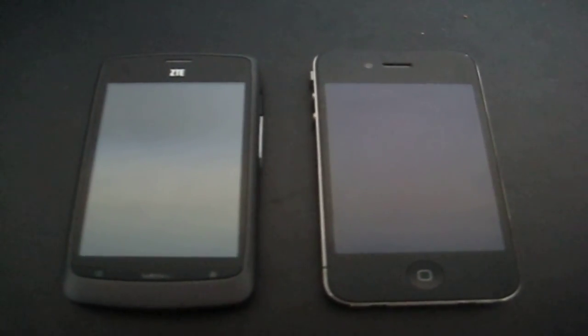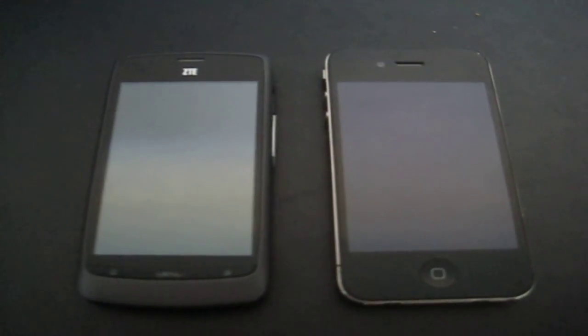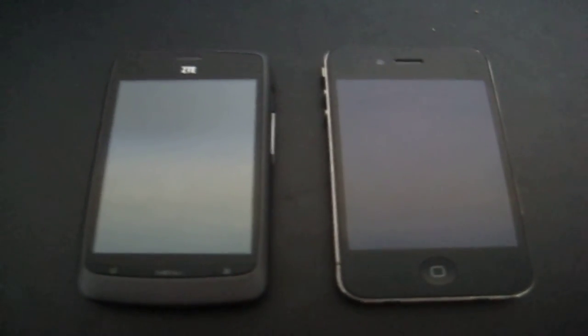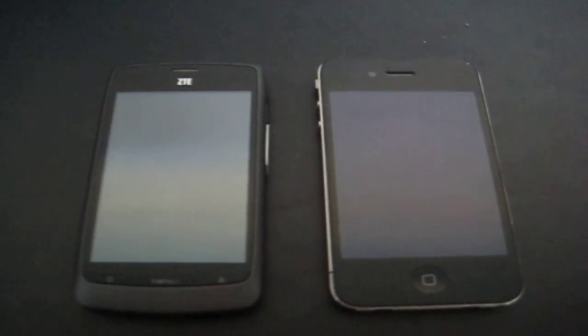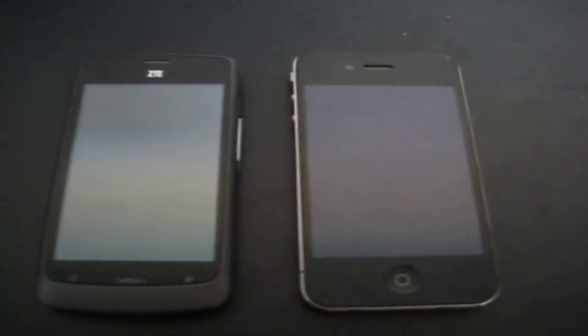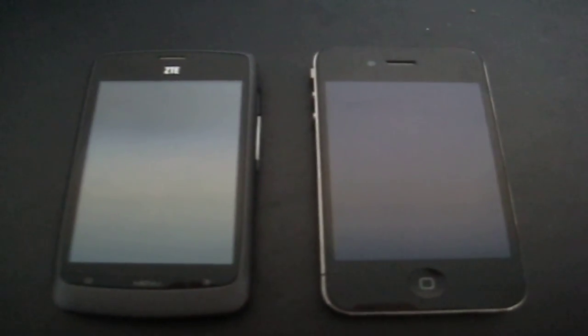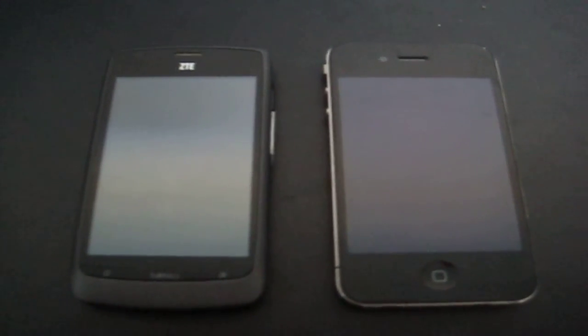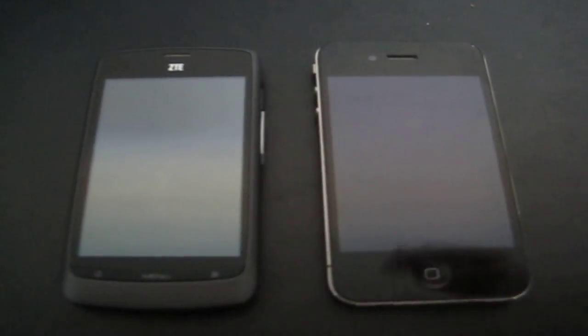Now if we just have a look at the outside, we can see that the iPhone 4 is a bit bigger than the ZTE Blade.